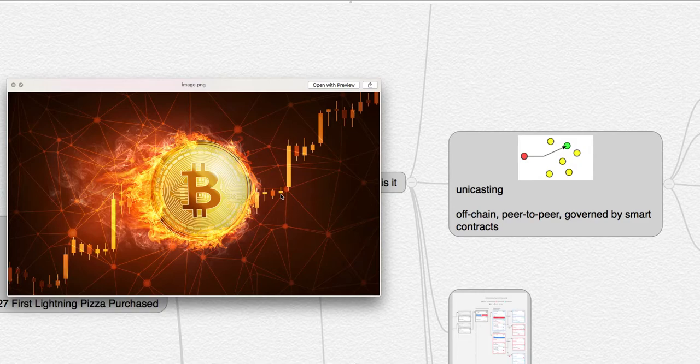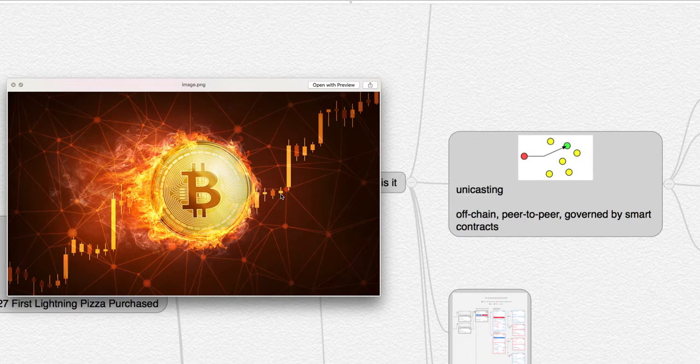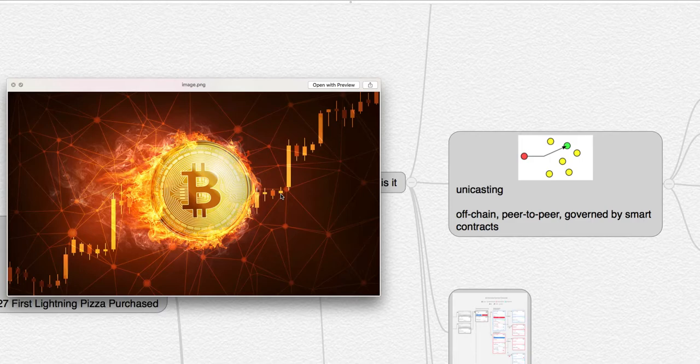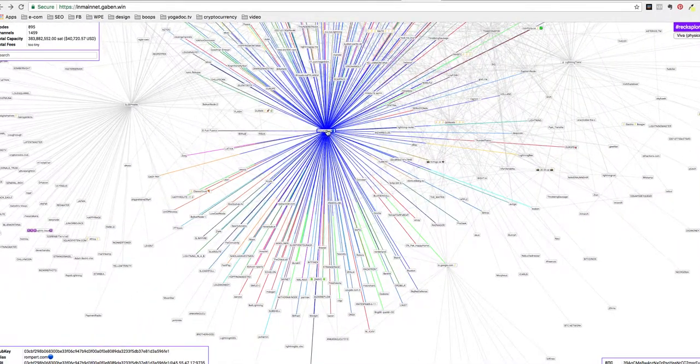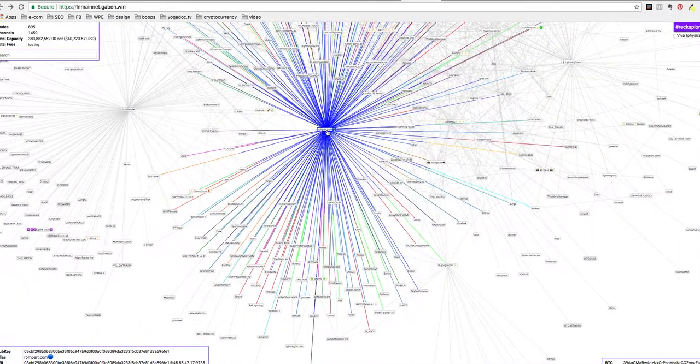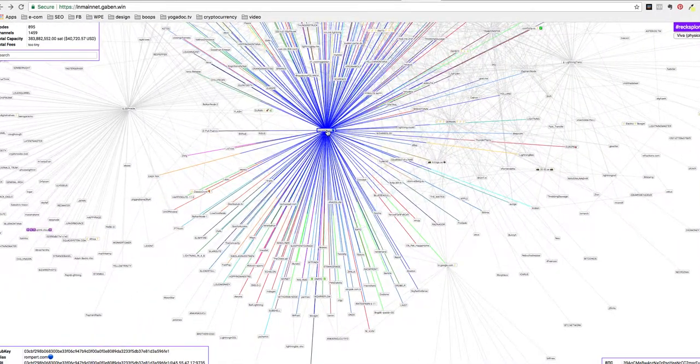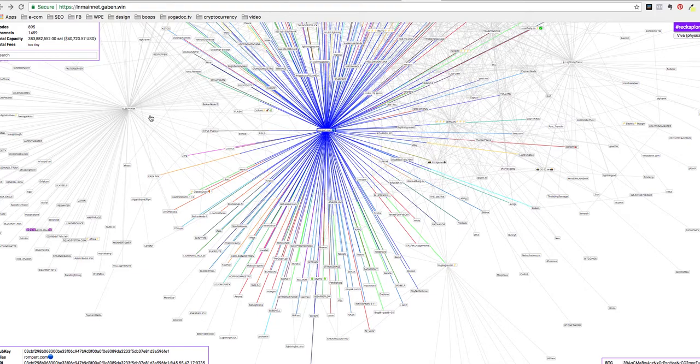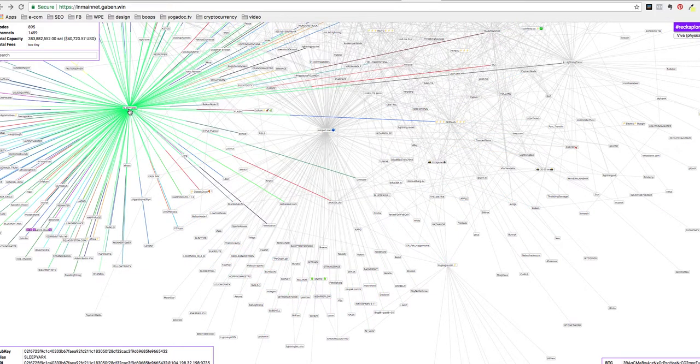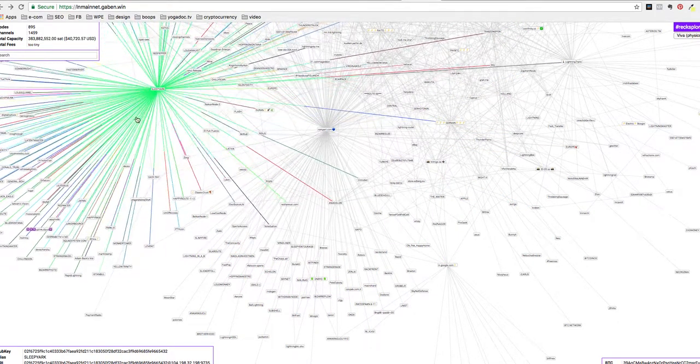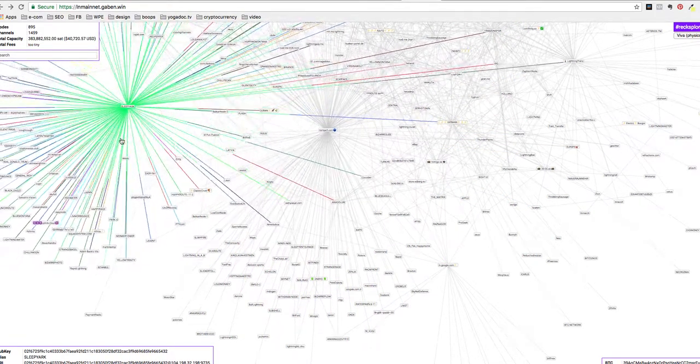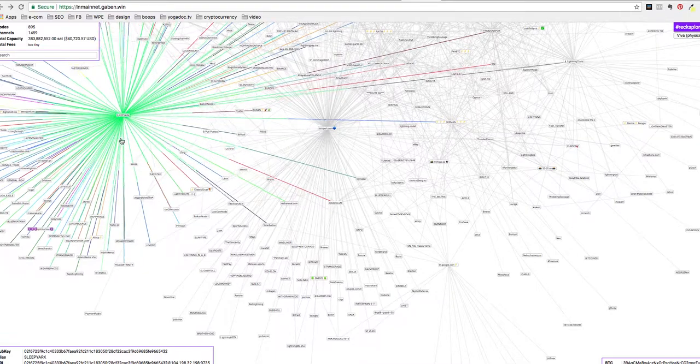The microtransactions are removed from the main chain, and it's only when a channel is closed that the final balance sheet is saved to the main chain. So only after one of these channels is no longer being used, that's when the balance goes back to the main blockchain.